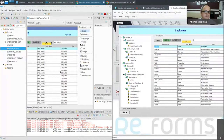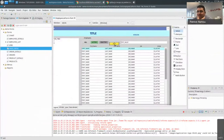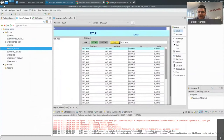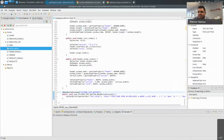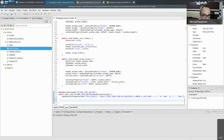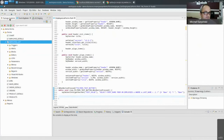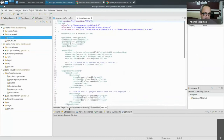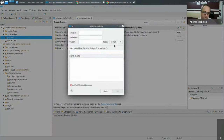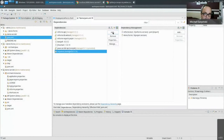Now let's do something that Oracle Forms cannot do — call a REST web service and display the result in a text box. We'll use the same text box for this example. To add dependencies, we use Maven facilities — go to dependencies, add HttpClient since we're performing an HTTP request, and also add JsonPath since we'll be handling JSON content.